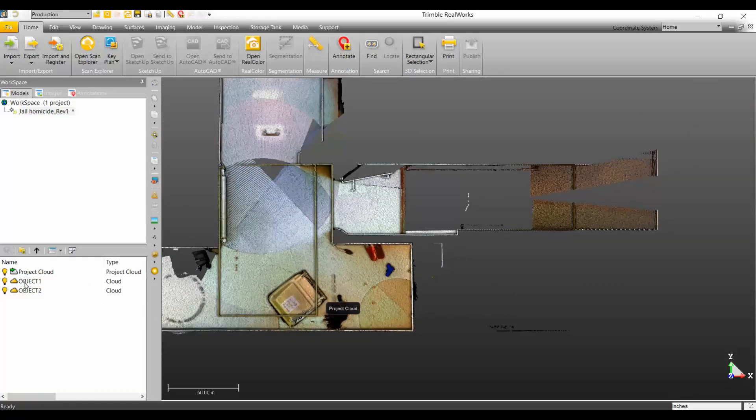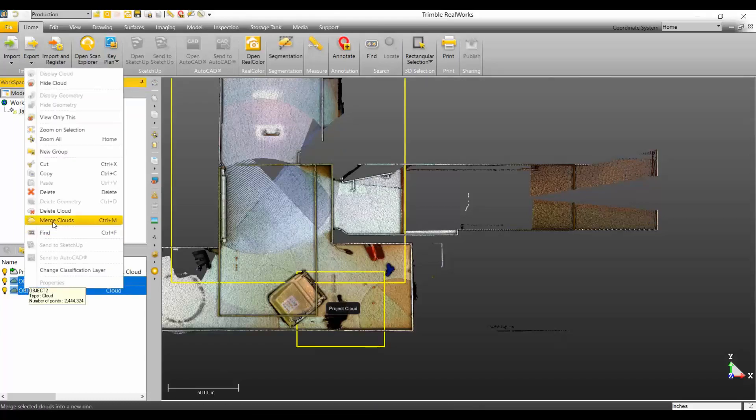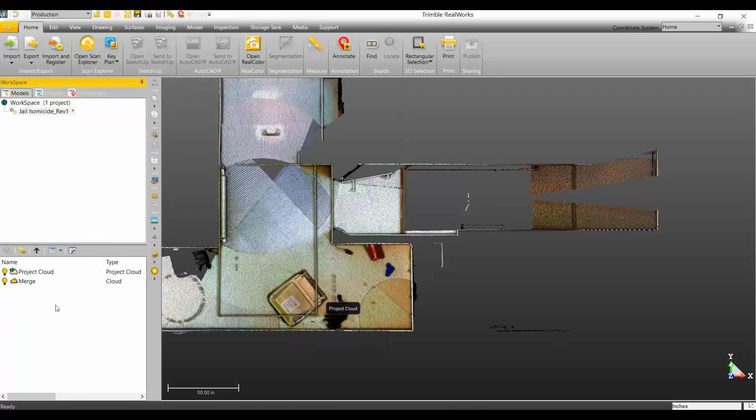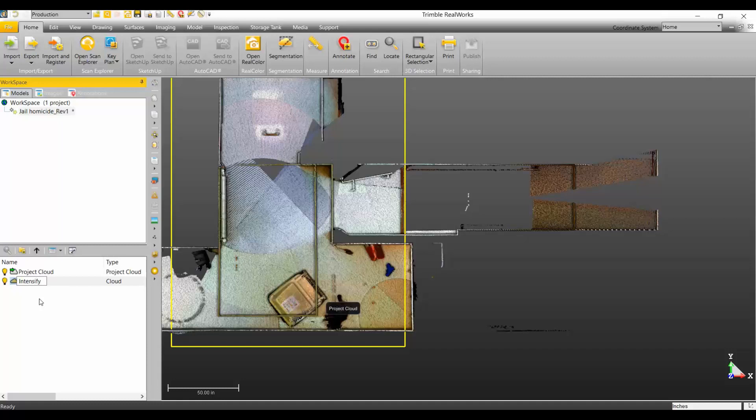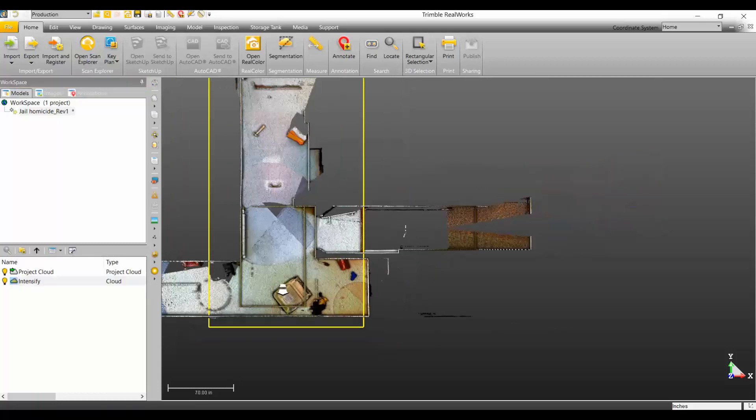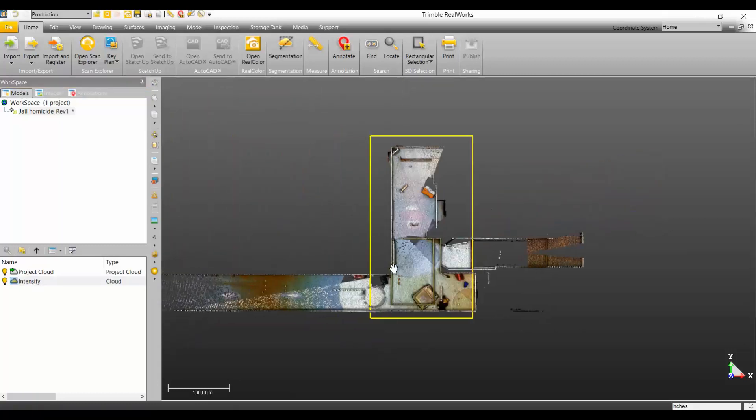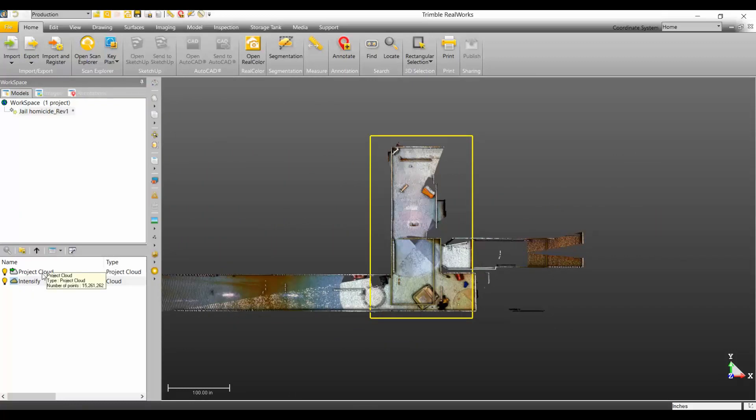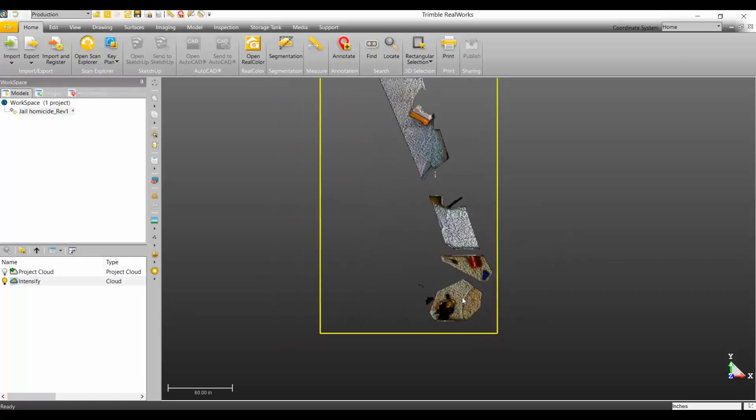The first thing I'm going to do is merge these clouds. I'll call this intensified. Before I move on, I just want to show you that this was my intensified area. I'm going to pause and then we're going to move on to the next step here.